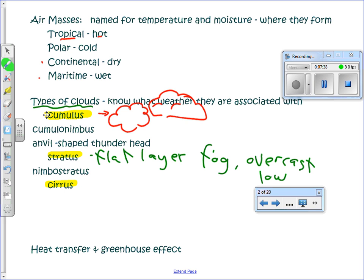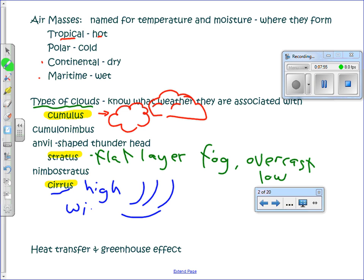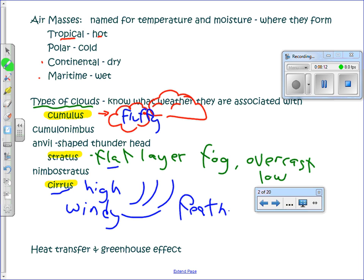Cirrus clouds are high-altitude clouds — very feathery or stringy. They usually mean the wind is blowing and the weather is changing. A memory trick: the three F's — fluffy, flat, or feathery — for cumulus, stratus, and cirrus. You can also remember cirrus because the two R's in the word kind of look like cirrus clouds.